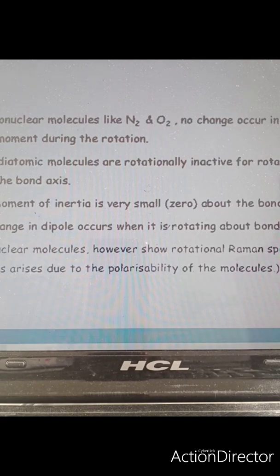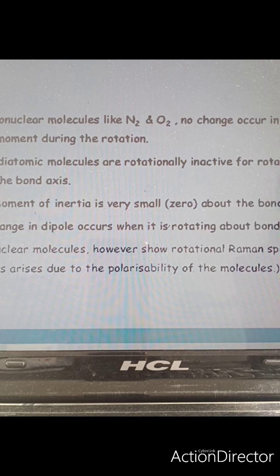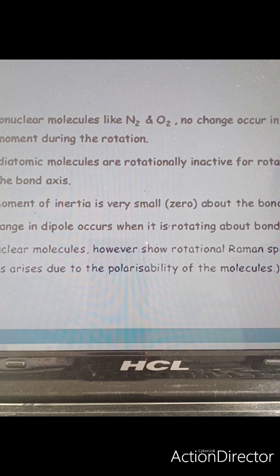If you consider homonuclear molecules like N2 or O2, there will be no change in the dipole moment during rotation. As a result, they will be microwave inactive. However, homonuclear molecules can show a rotational Raman spectrum, which is due to the polarizability of the molecule.